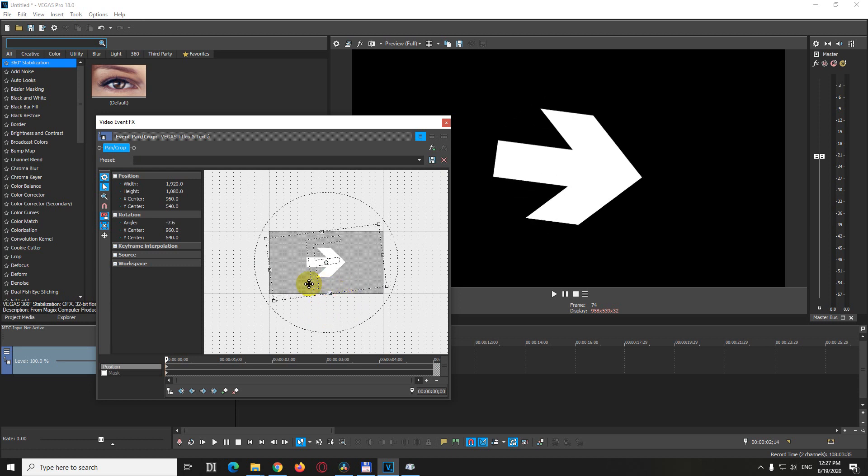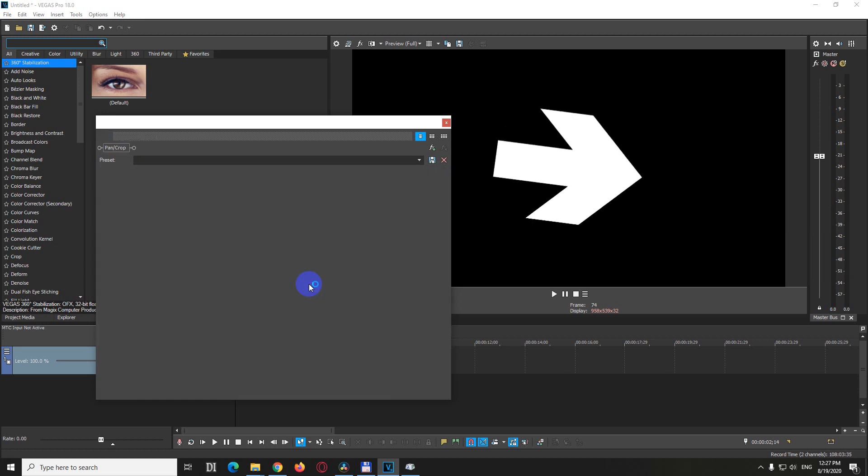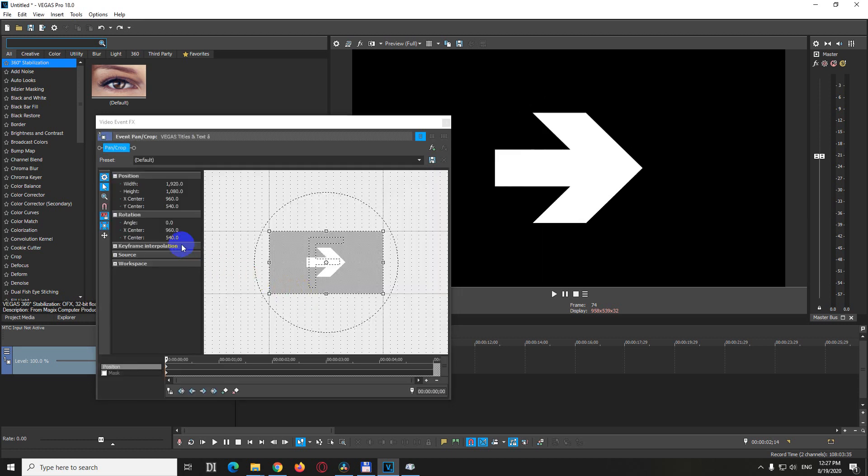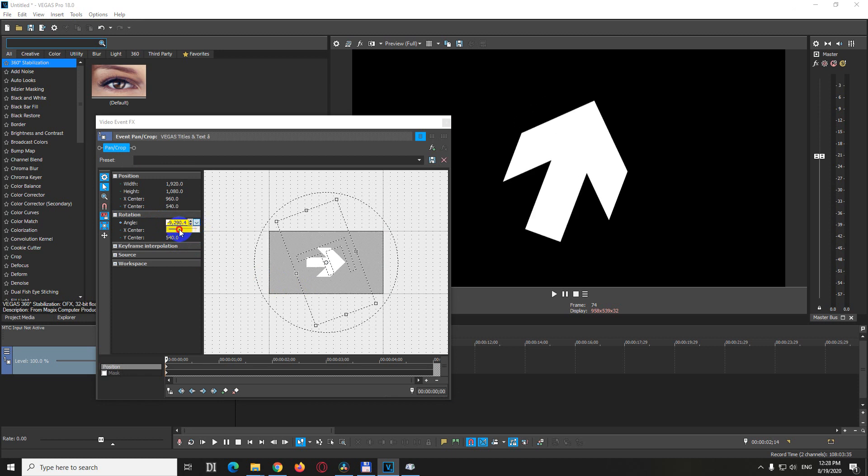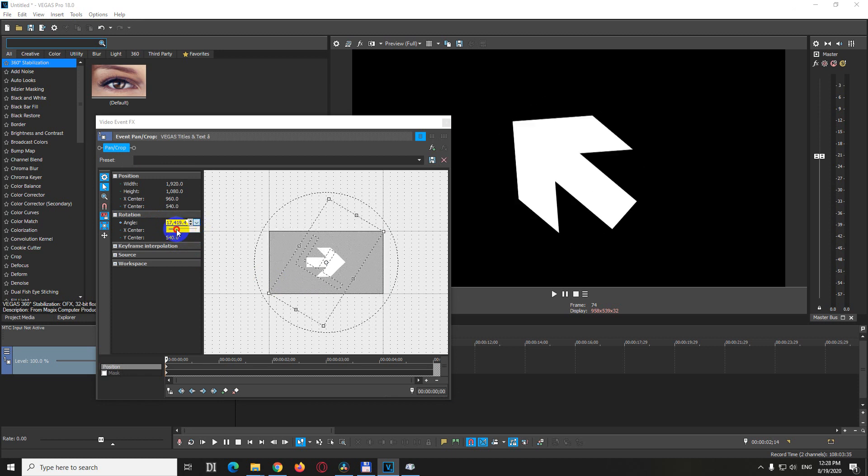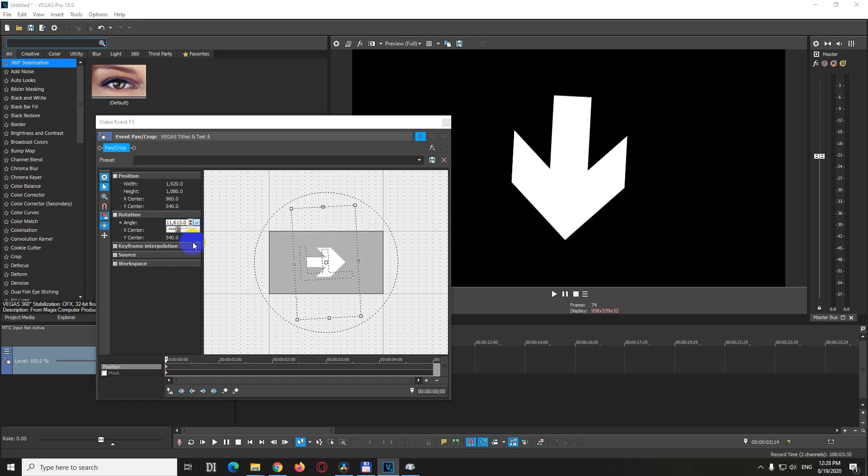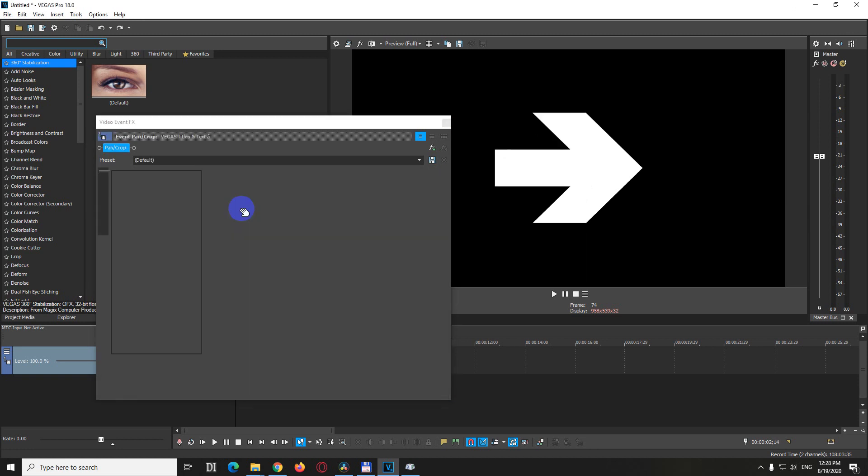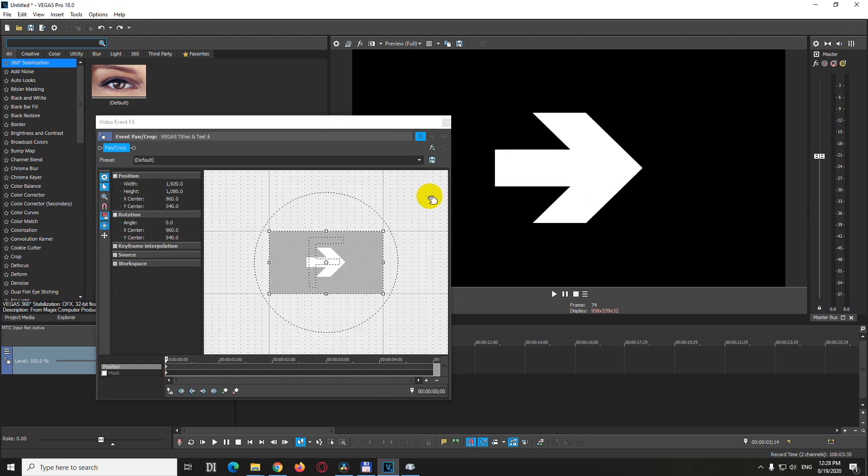Let's undo it with Ctrl-Z. Rotation is available here also at angle. If we click on the down-pointing arrow, you can rotate it from there also. So undo it, click here and Ctrl-Z to undo it.